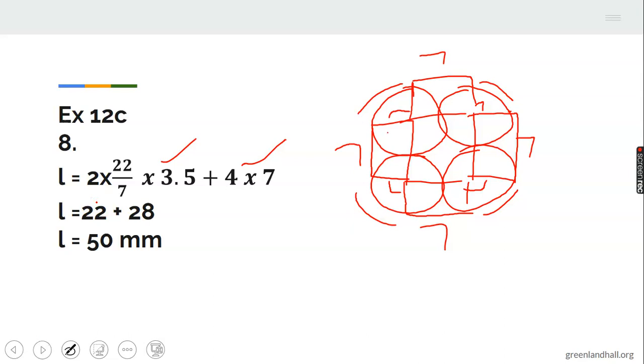The total length of the rubber band is 22 plus 28, which equals 50 mm. That is the length of the rubber band.